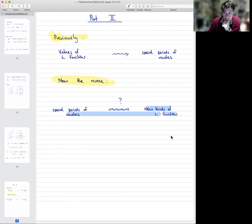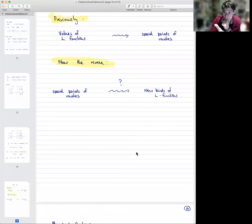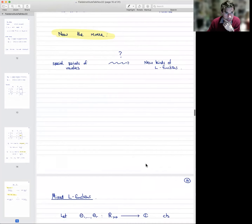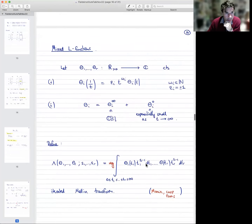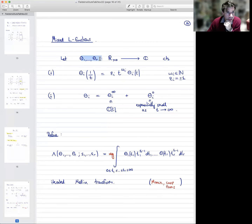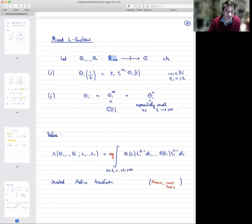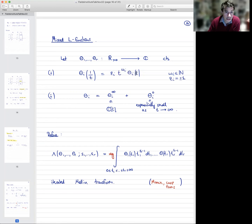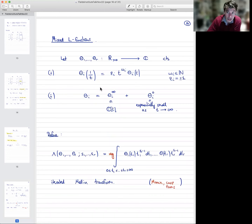There are various definitions of mixed L-functions in the literature, but I do not believe that they are the correct thing in this case. My definition here is a bit roundabout but quite natural. The input data is a bunch of functions θ₁ up to θᵣ, which should be thought of as theta functions — any continuous functions from the positive reals to the complex numbers. We assume two properties: first, they satisfy a functional equation with respect to inversion, θᵢ(1/T) = T^{wᵢ} θᵢ(T), where wᵢ is some integer thought of as a weight. Second, we have an asymptotic condition: the theta function tends to zero exponentially fast as T→∞, plus a part that grows at most polynomially.